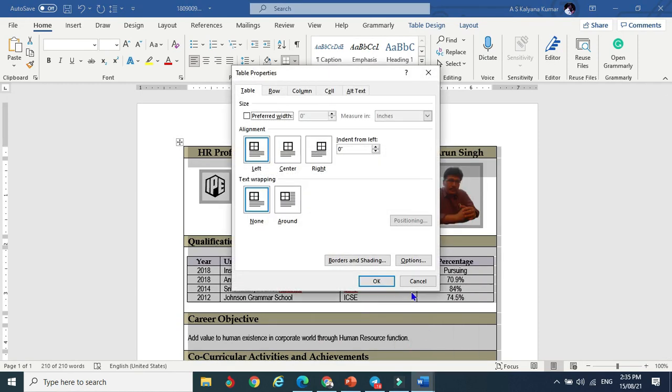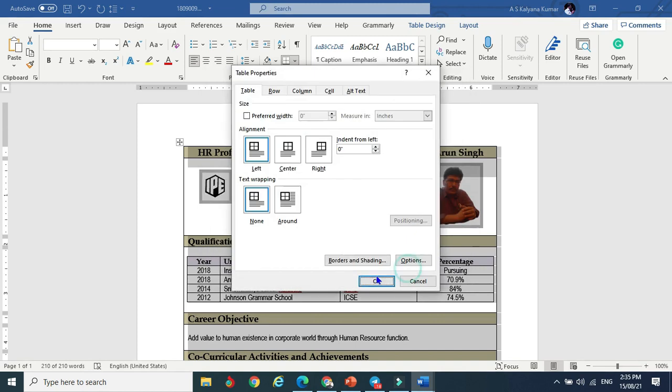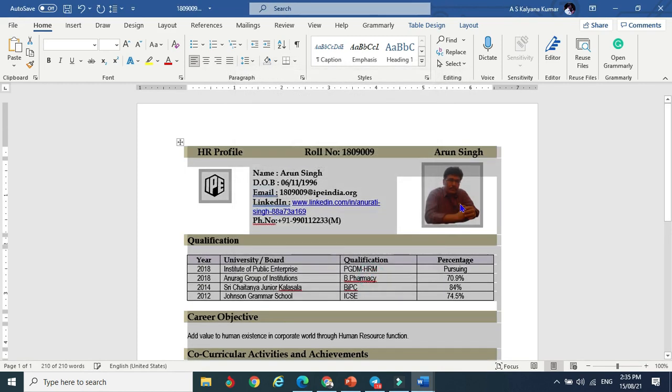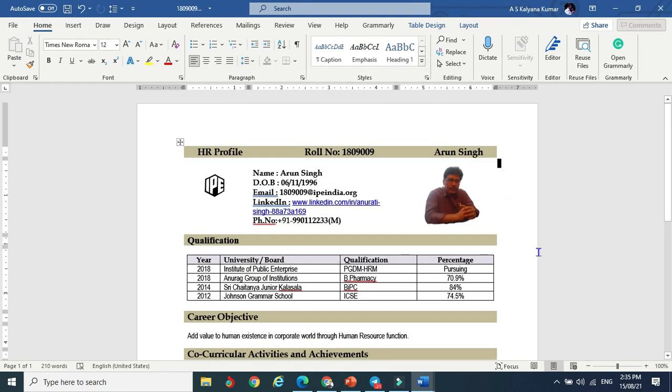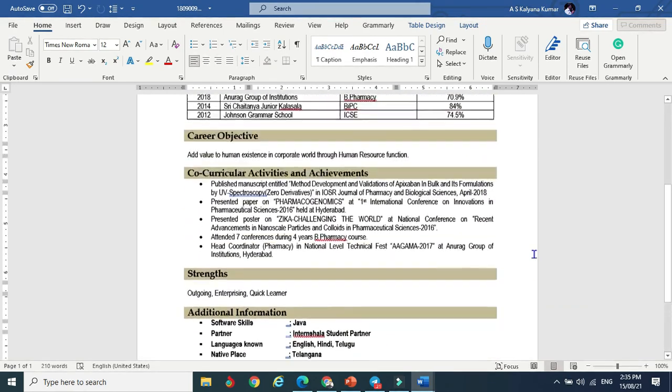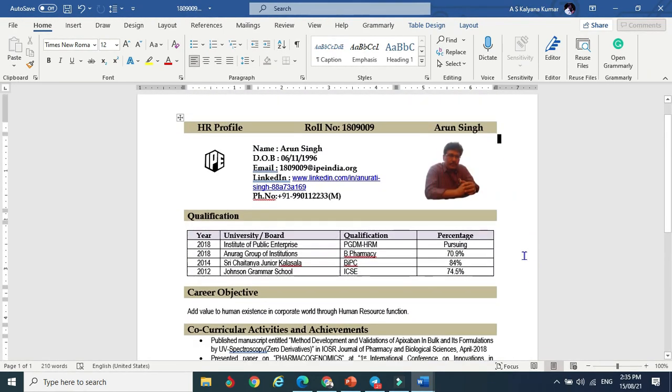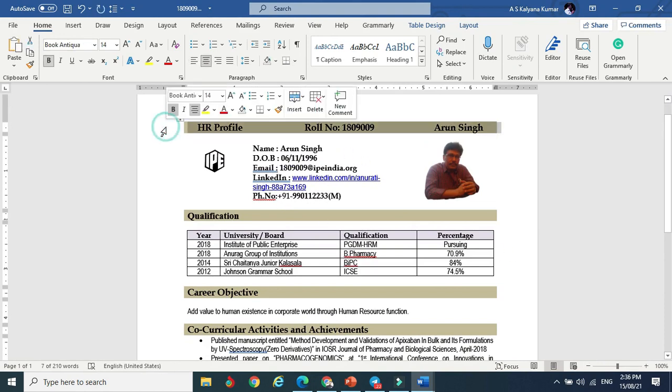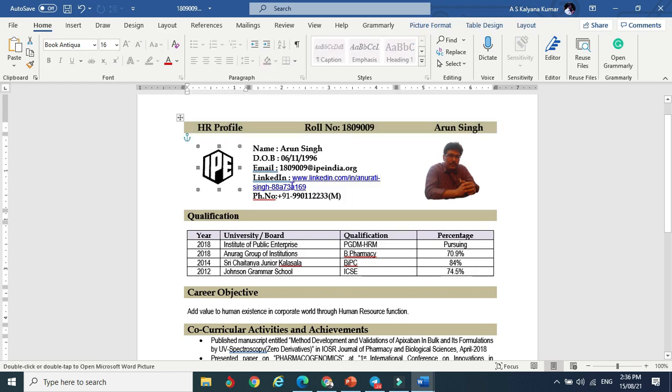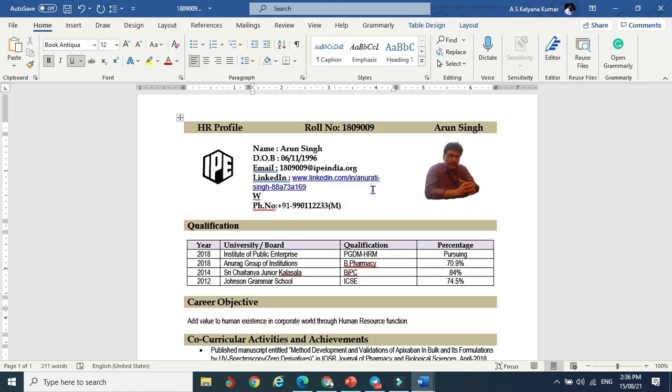I want to save this. Click on the crisscross, right-click table properties, borders and shading, say none and okay. Now it becomes a plain CV like this. Alignment is also properly aligned with name, date of birth, email, LinkedIn, and web page.